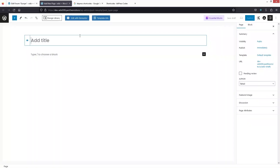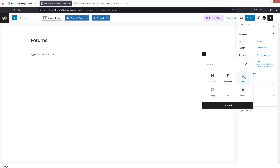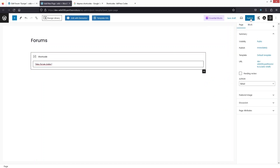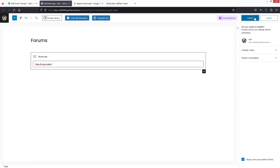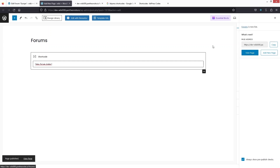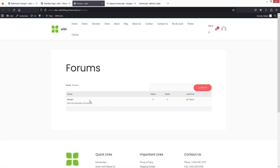I'll write 'Forums' as the page title, click 'Add Block', click on shortcode, put the shortcode value in, and click 'Publish'. Then click 'View Page' — right now we only have a single forum. If you want to create more forums you can do so.